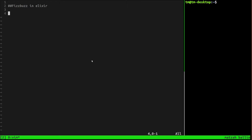Hey, what's going on, team? In this video, we are going to recreate the FizzBuzz exercise that we did in the last video, but instead of JavaScript, we're going to use Elixir, which is a super fun functional language. It's going to be a lot more fun to write this exercise than it was with JavaScript, especially because we're not going to use a for loop. There's no for loops in Elixir — there's recursion.